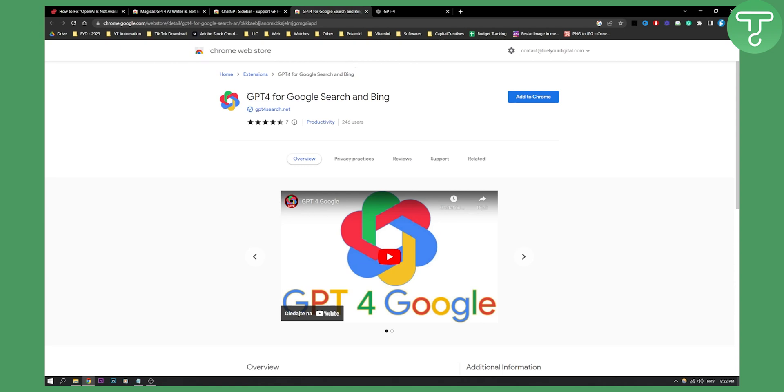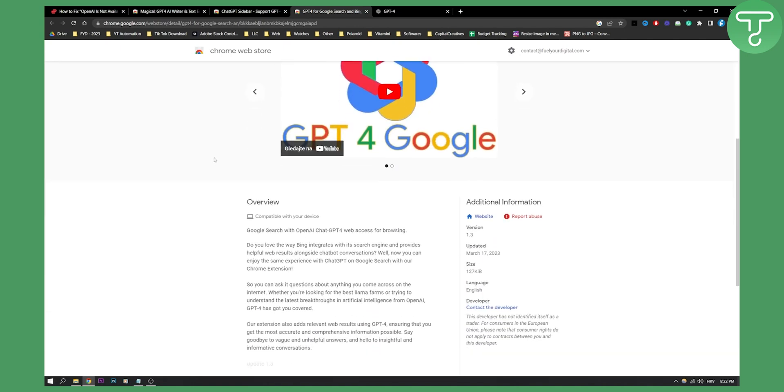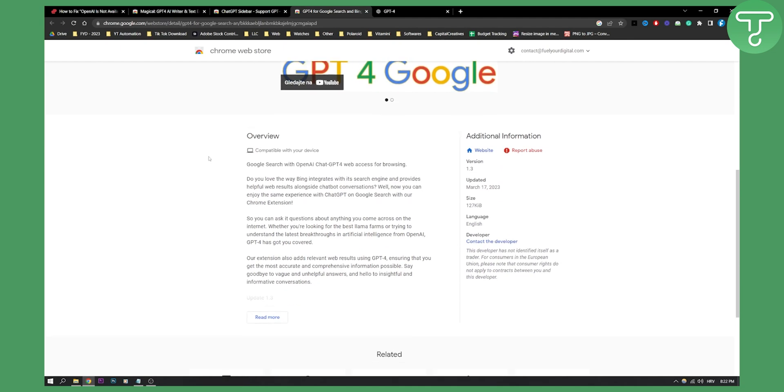This is a Google Chrome extension that you can install. All you need to do is click add to Chrome.